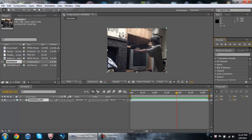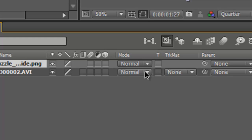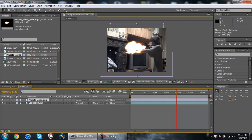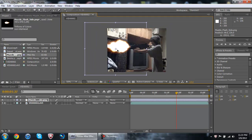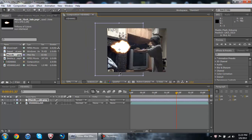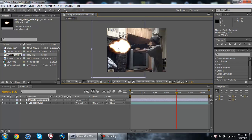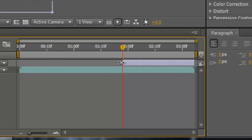Then you go to your muzzle flash picture and you set it to 'Screen' - so that'll remove the black background. Then you can adjust it as much as you want. That's a little too long - okay, that looks good. Now you're gonna want to make that one frame, because it only covers one frame.